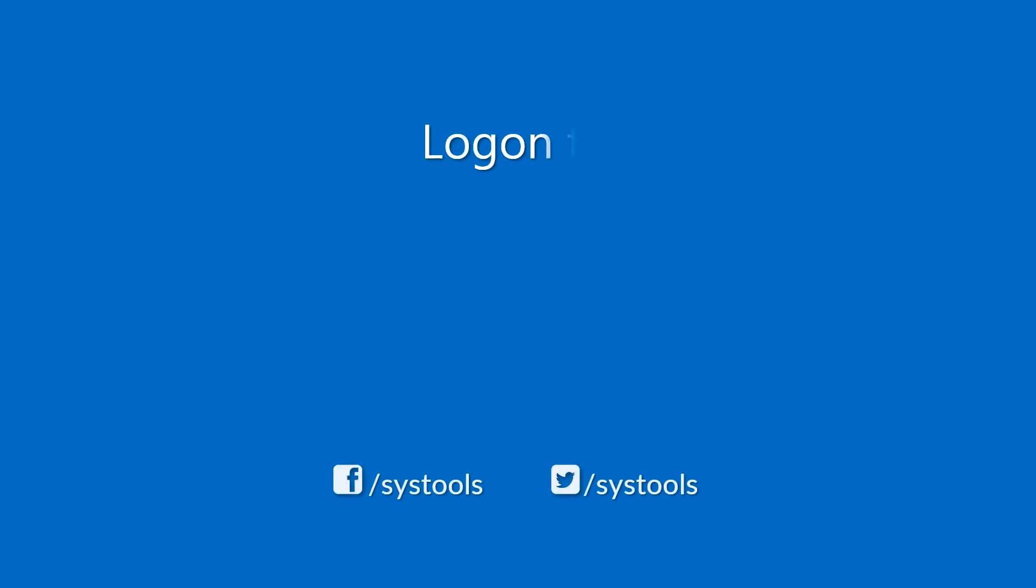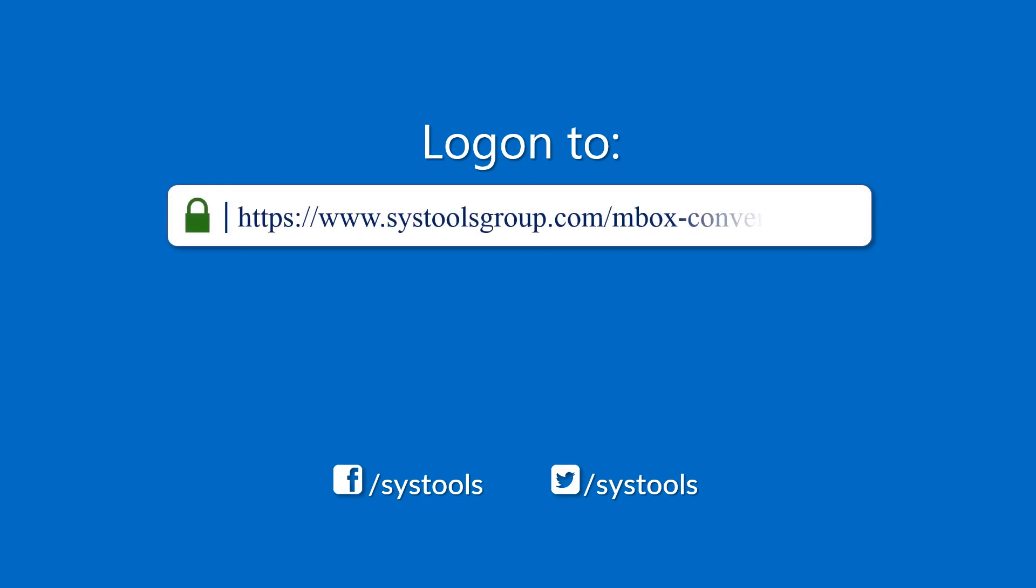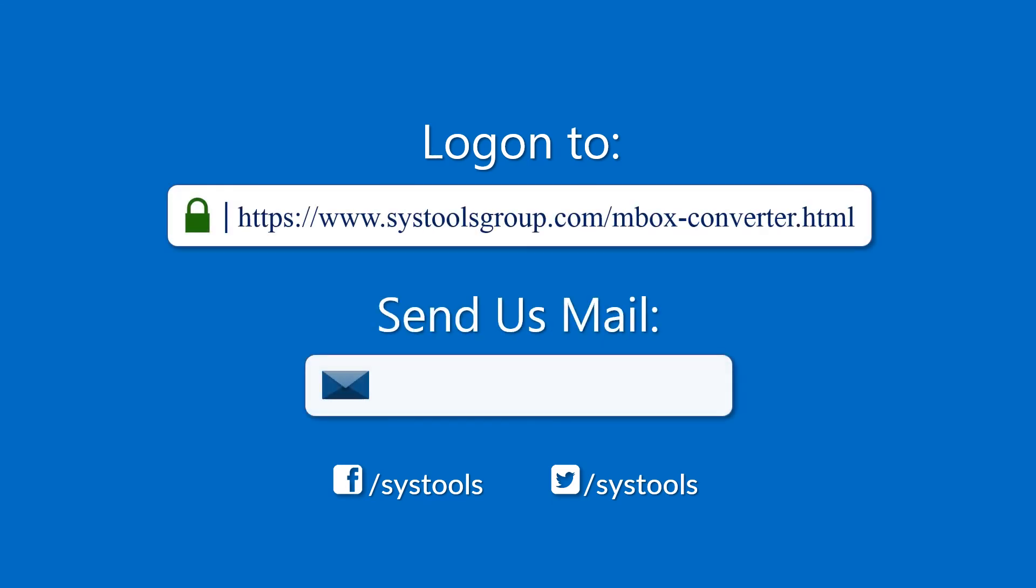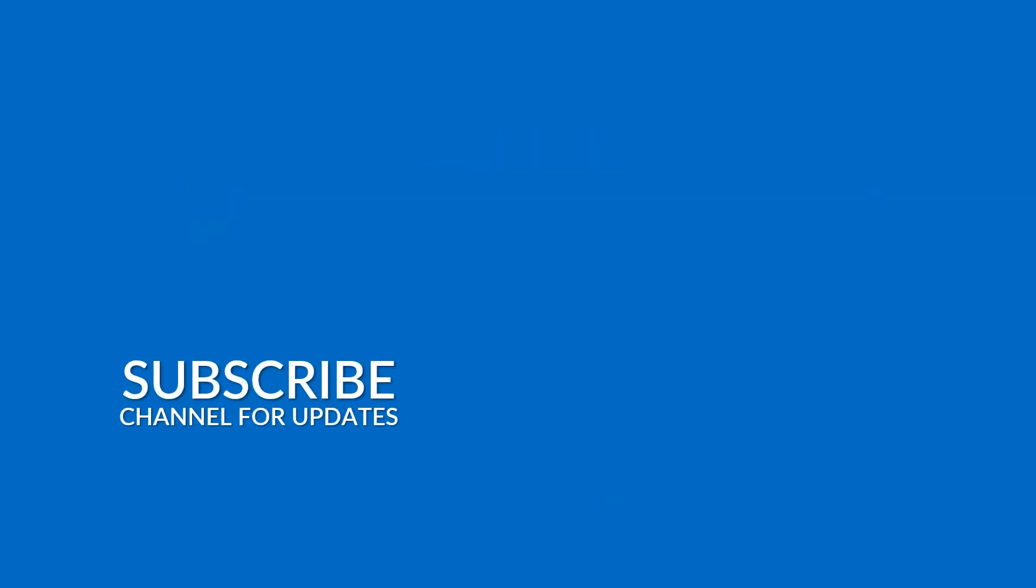Log on to the given product page for more details and purchasing the product. For any query, mail us to support at SysToolsGroup.com. For more information, visit www.systoolsgroup.com. Thank you for watching.